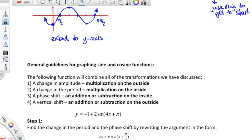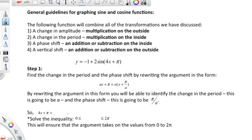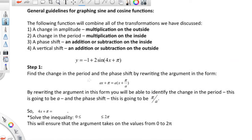Let's do a more complicated example and go through the whole thing. We're going to graph a sine that has a change in amplitude — that's a multiplication on the outside. It has a change in period — somewhere in here there's a multiplication on the inside, definitely tied to that 4. There's a phase shift tied to this plus pi somehow. And it has a vertical shift — addition or subtraction on the outside. The 2 is the amplitude change, and the last term is your vertical shift. So the messy stuff is over in here — we need to find the change in period and the phase shift.